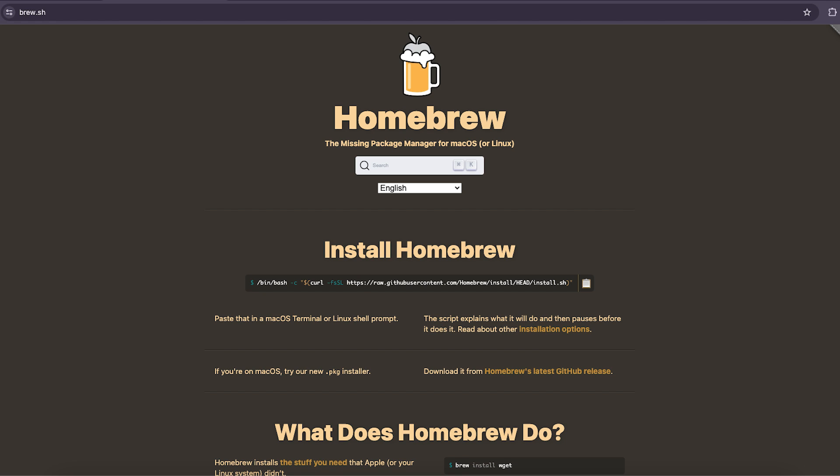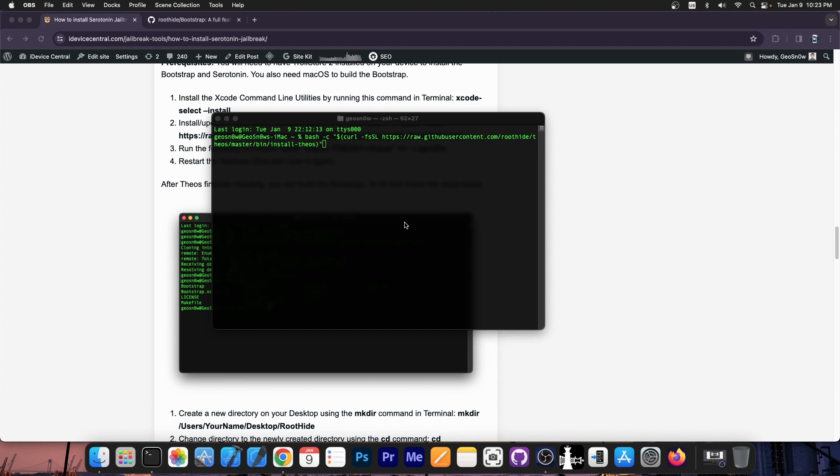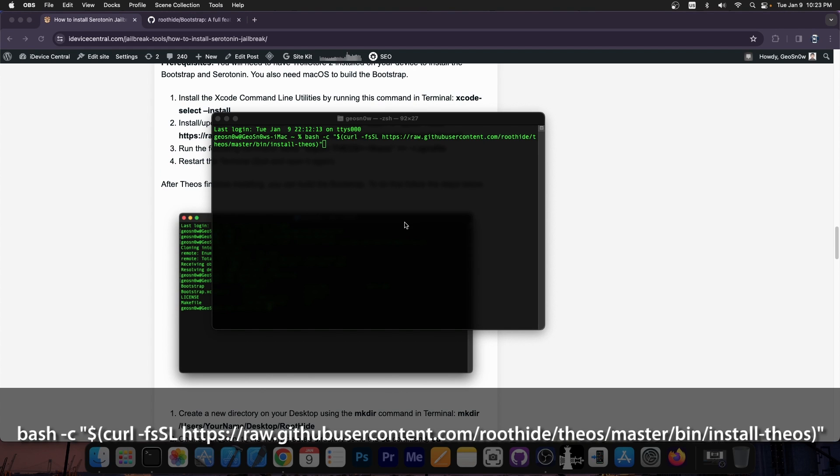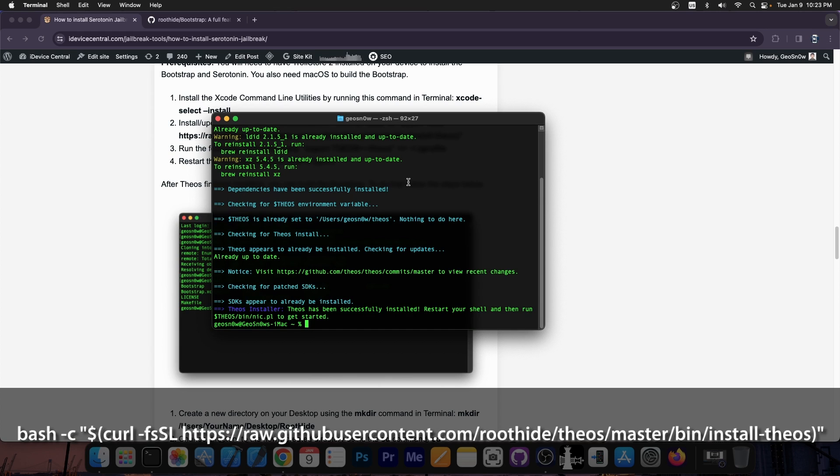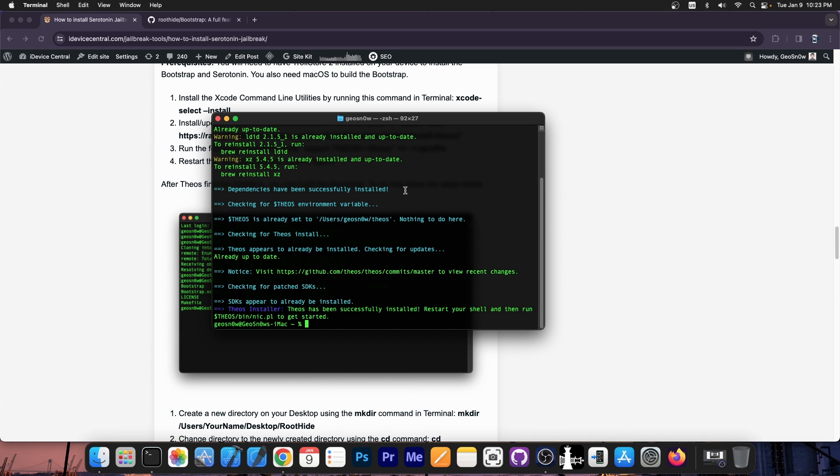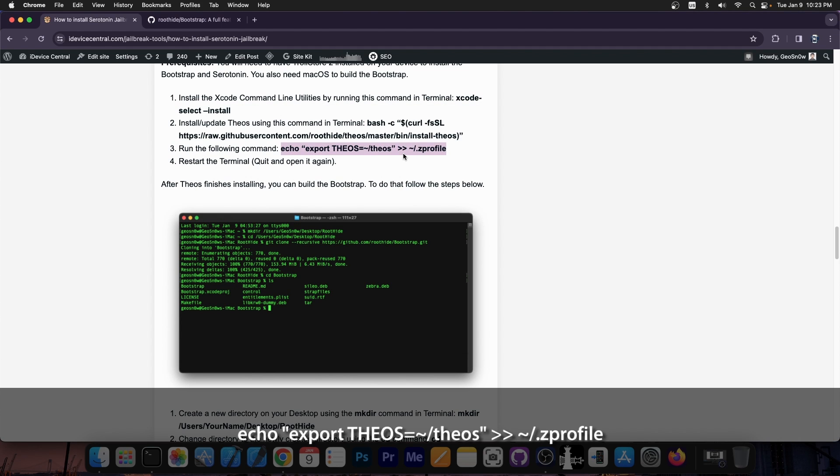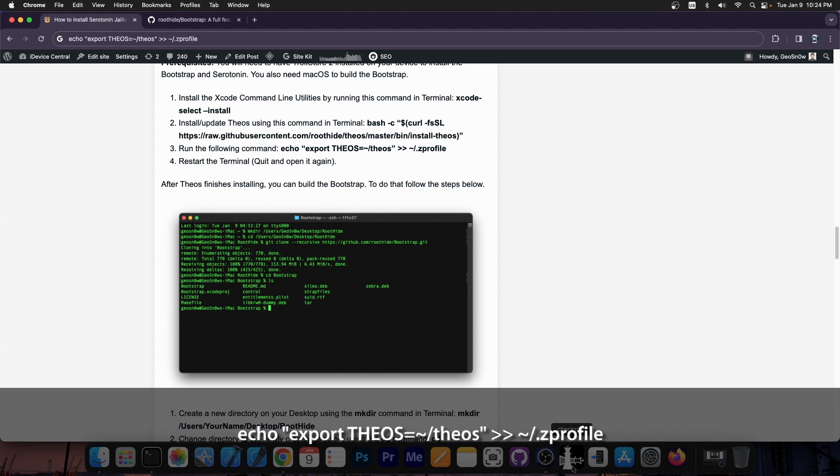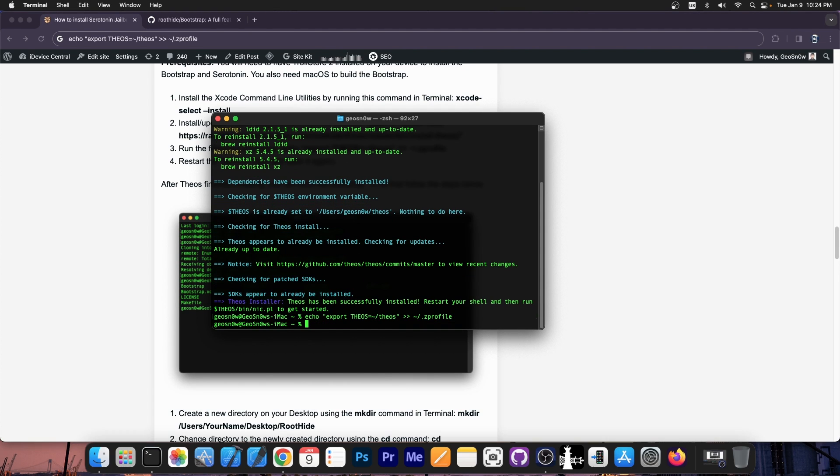You install brew and then you need to install Theos using this command over here. In order to install Theos, you essentially run this command in terminal, press enter, and it should say Theos installer starting install. It will take a while to install the prerequisites if you do not have them. But once it finishes, it should say that Theos has been installed. If you see this, you should be able to make tweaks for jailbroken devices and to also compile the bootstrap. Now, the next thing you should run is this command over here to export Theos to the Zprofile. Once you get that command, you just go ahead and paste it in the terminal. And now you should be able to have Theos installed and ready to compile.